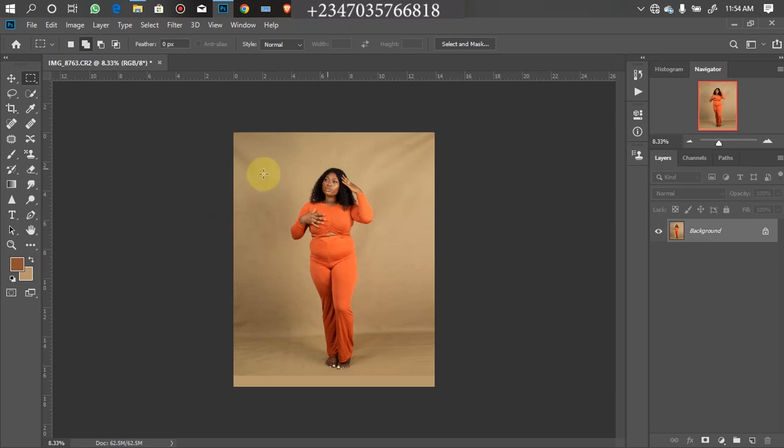As you can see, we are getting something nice with just a few clicks. What we need to do right now is to smooth our backdrop.